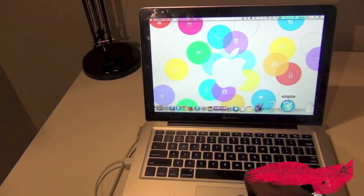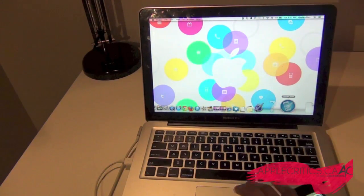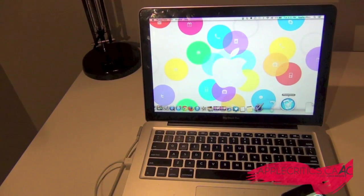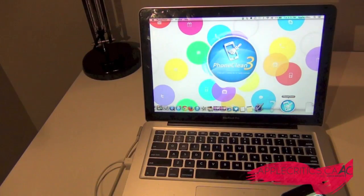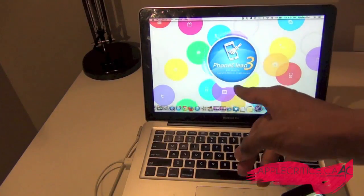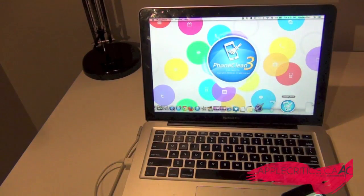As you can see right there, that's the PhoneClean app. So you're going to open that up and then you'll see PhoneClean right there.